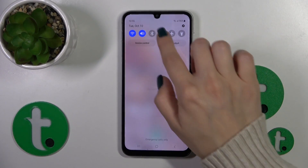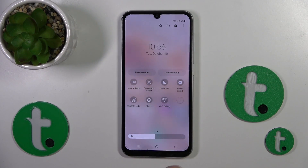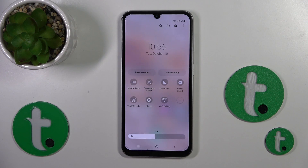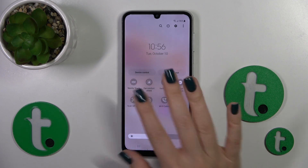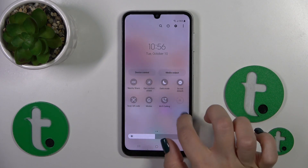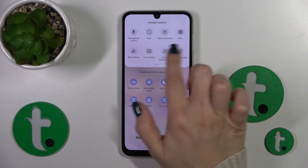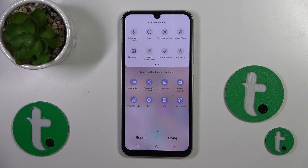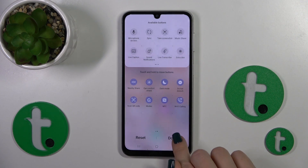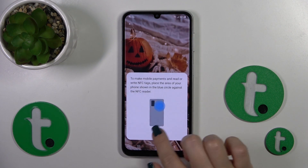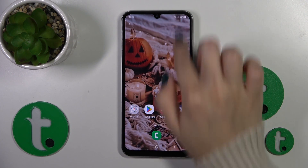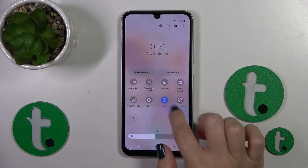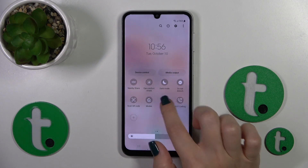There is also one more way to activate or turn off NFC. Just open the Control Panel and find the NFC icon. If you don't have this icon, click the plus button and in the top section find NFC, hold it and drag it to the bottom section. Click Done and then just tap the switcher to activate or turn off NFC.